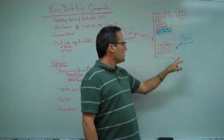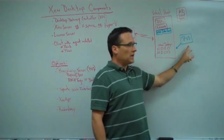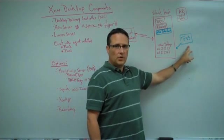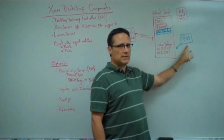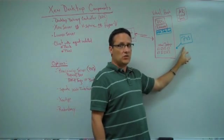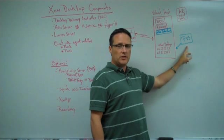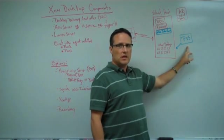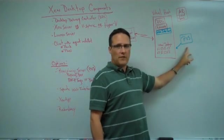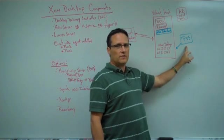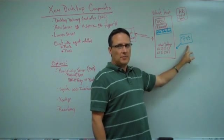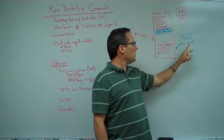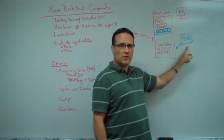If you chose to go with provisioning server, it would be again optional, hence the reason it's in blue. It would be a physical box sitting off to the side, connected into your environment. It would be streaming the bits necessary to run the virtual machines off of that box. Provisioning server is a whole deep topic all in itself and we'll cover that in another one of these videos.